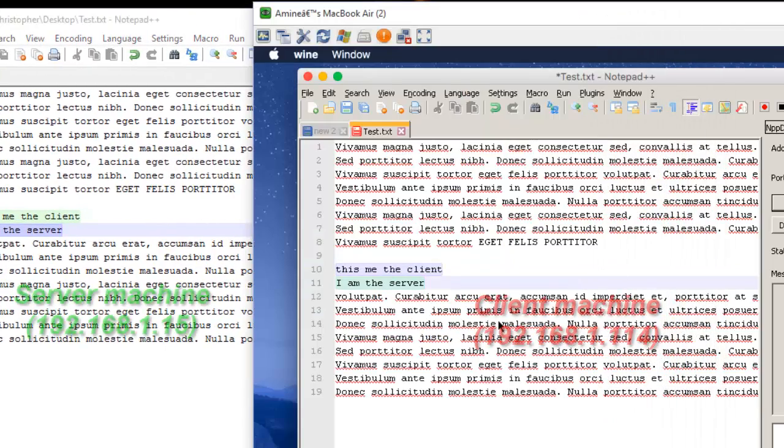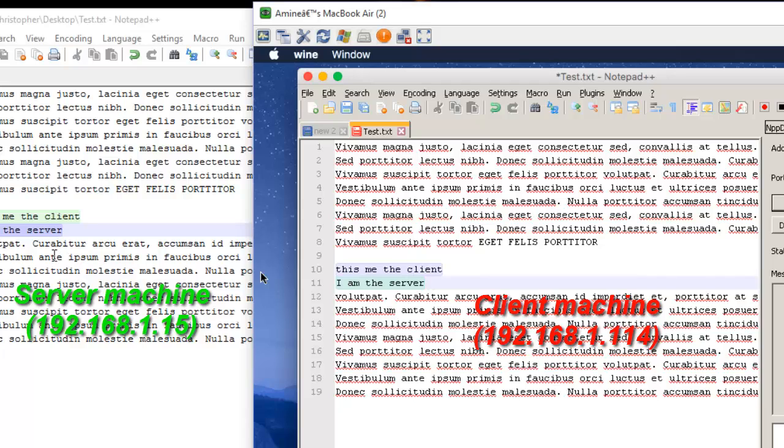So I have two PCs: this is the server and this is the client, and we are working on the same document. It's a very useful plugin if you want to work with your friends or your colleagues on the same documents.